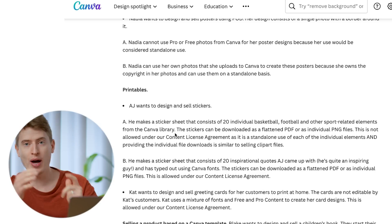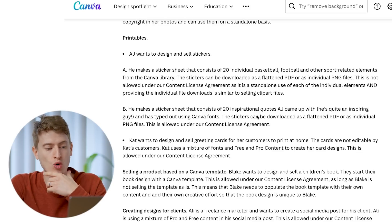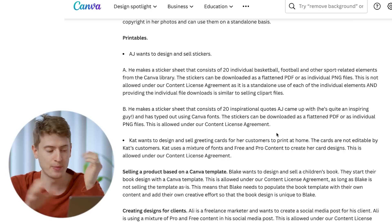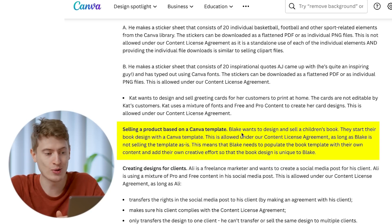Printables: if you create a sheet of 20 basketball stickers and don't do anything else to them, you cannot sell those because they are technically standalone images. However, if you create a sticker sheet consisting of 20 inspirational quotes typed out using Canva fonts, the stickers can be downloaded and flattened as a PDF or individual PNG files - that's absolutely fine. You can't just take graphics and sell them as stickers. If you want to do that, there are other platforms like Vexels or Creative Fabrica where you can buy graphics with the appropriate licensing.